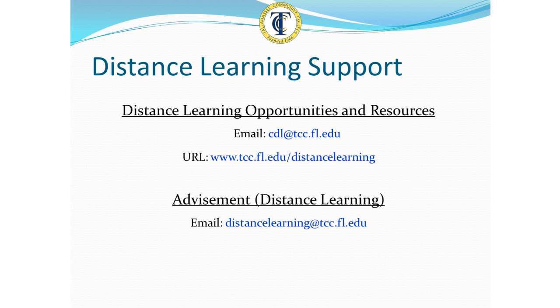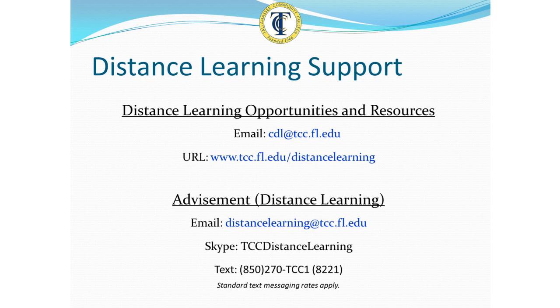Lastly, you can receive distance learning advisement via email, Skype, or text messaging.